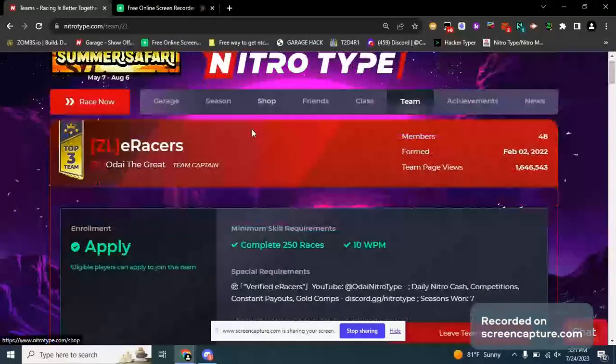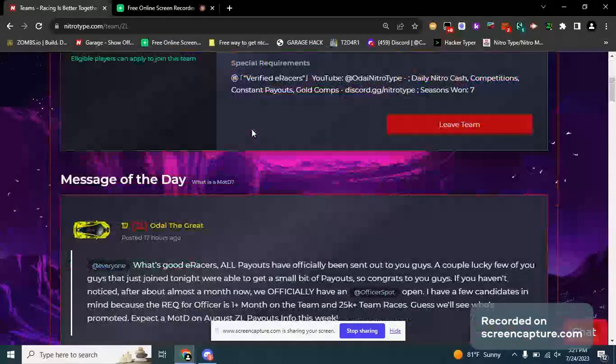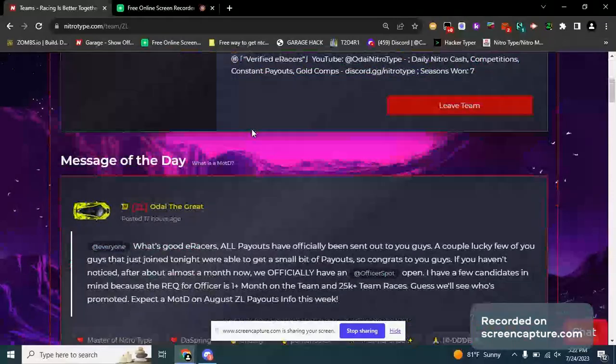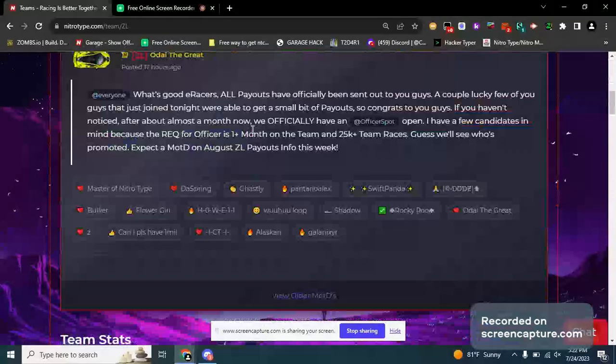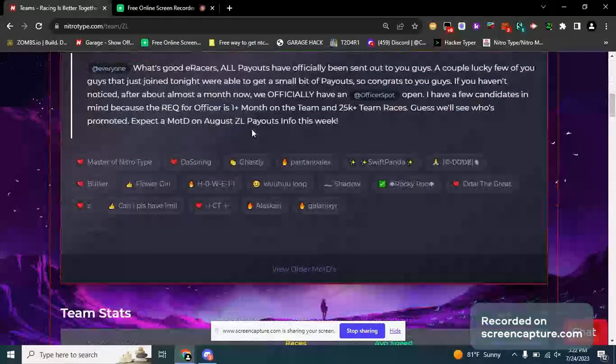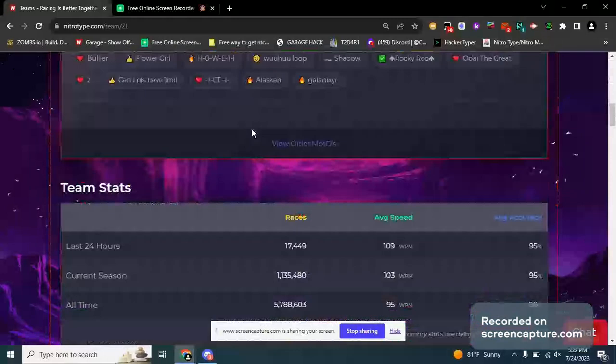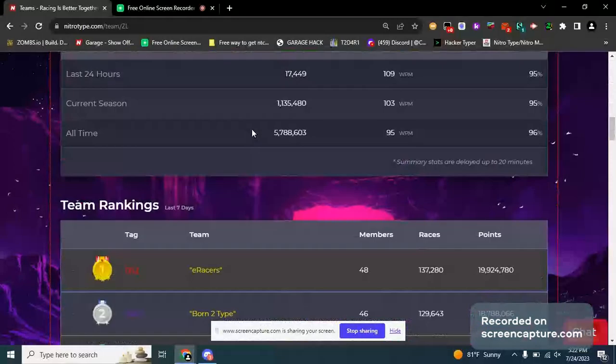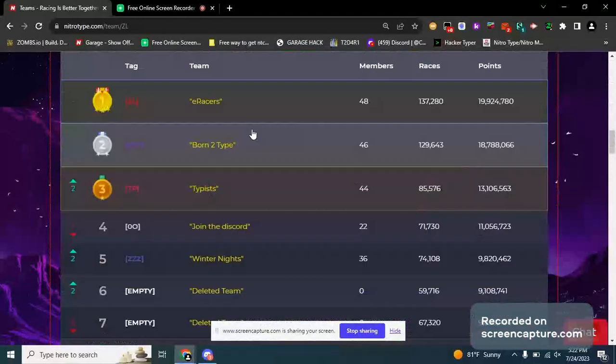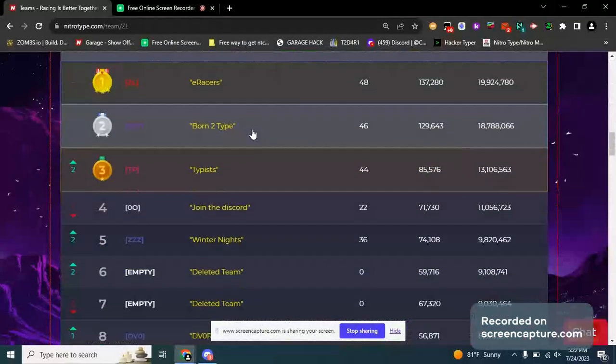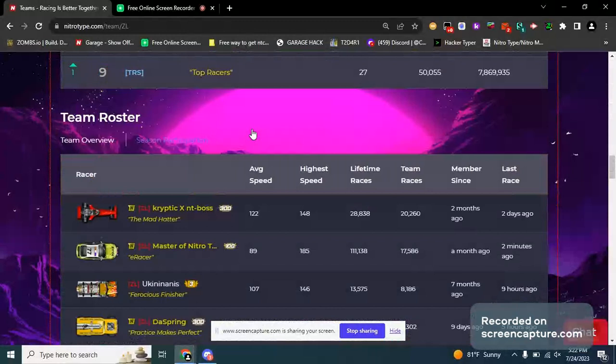Hey guys, what's up? How's it going? Just to let you know that I'm on ZDL E-Racers, best team in the world, look.